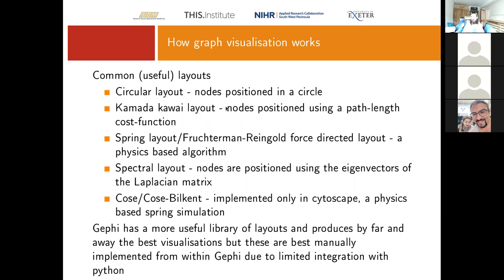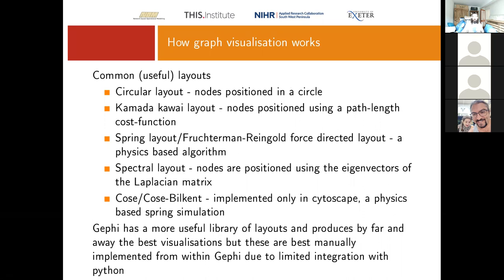The Kamada-Kawai layout positions nodes using a path length cost function — basically it groups together nodes based on the shortest path length. Those that are more highly connected with shorter path lengths will be grouped together, and those that are more distant and longer to get to will be placed further away.